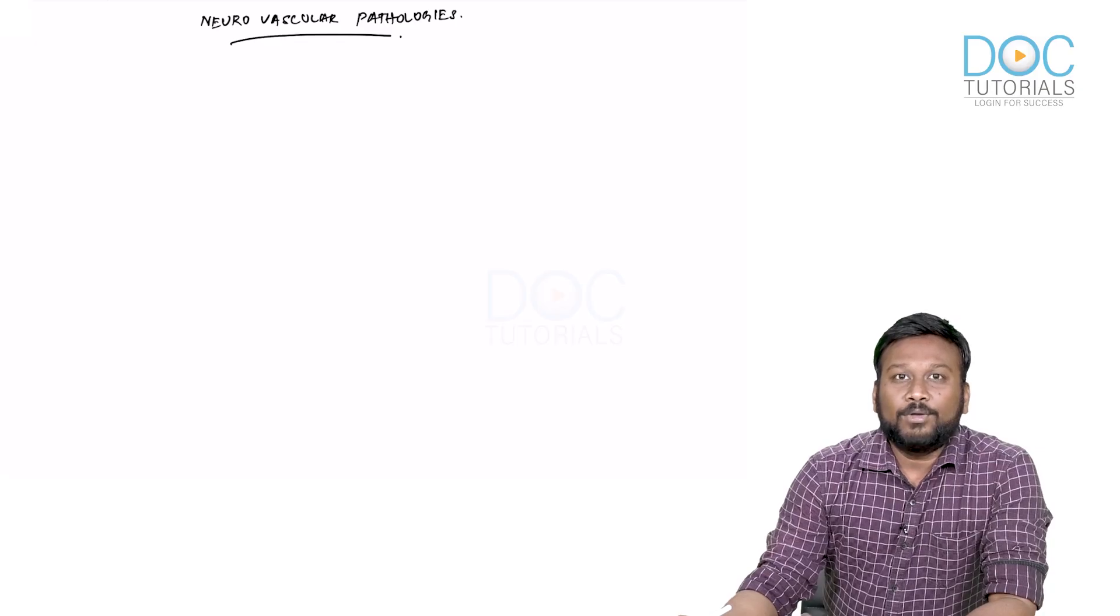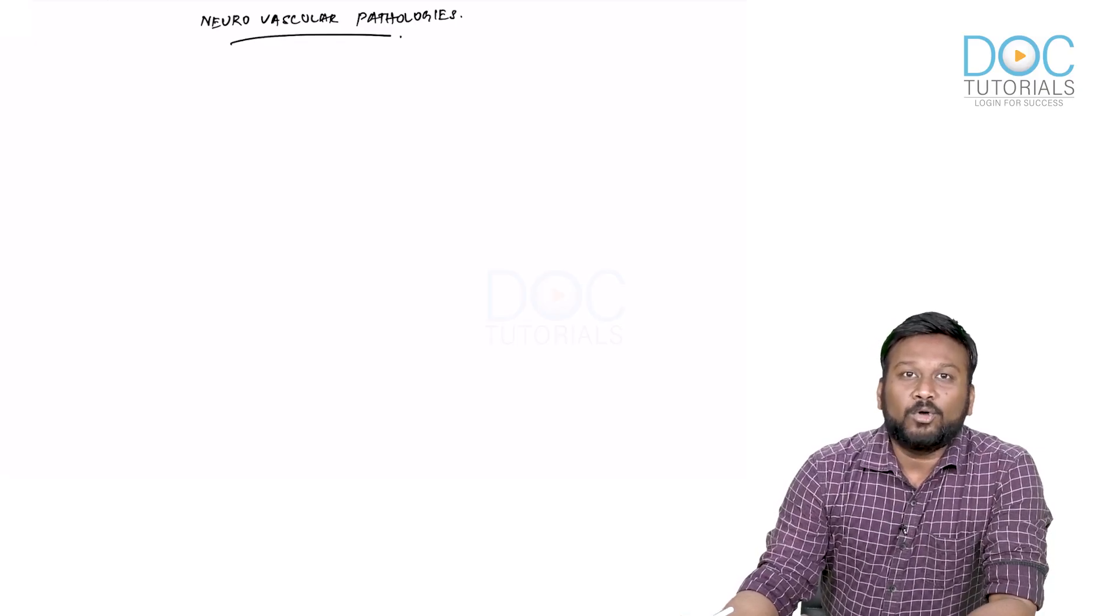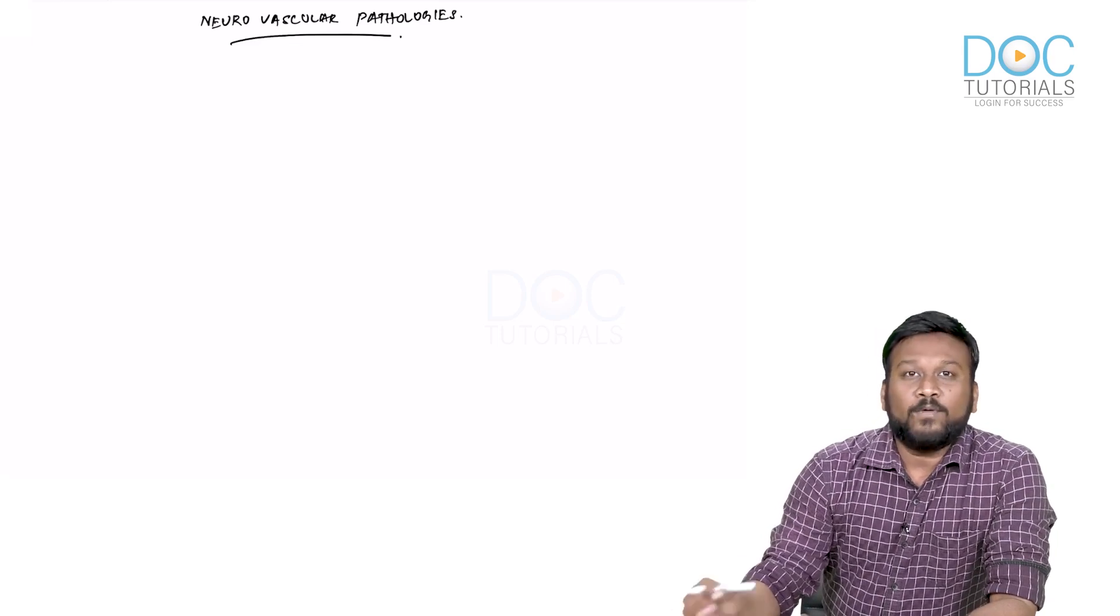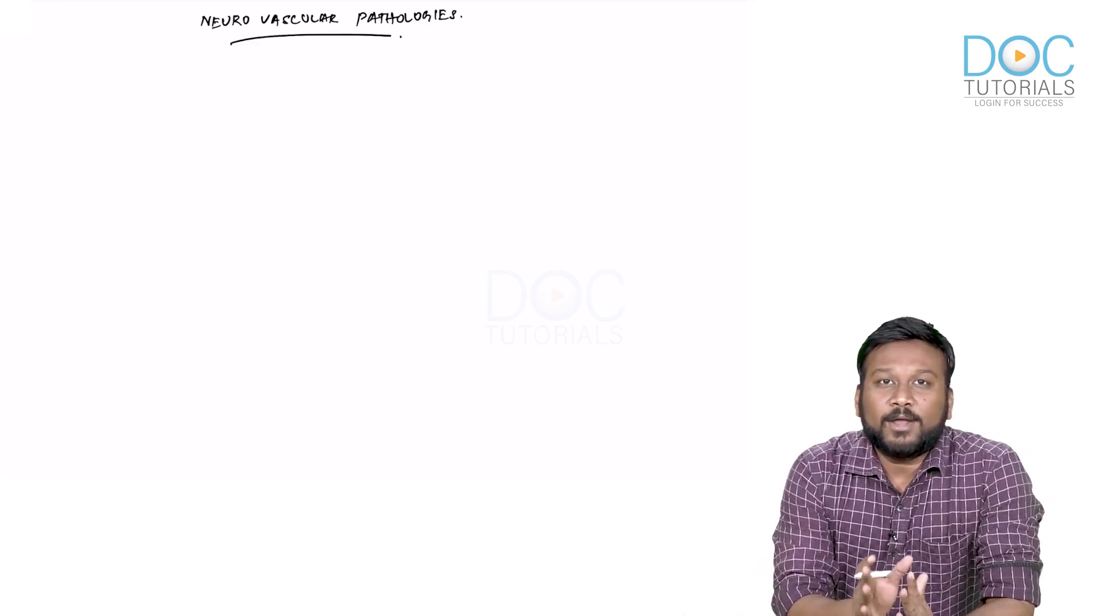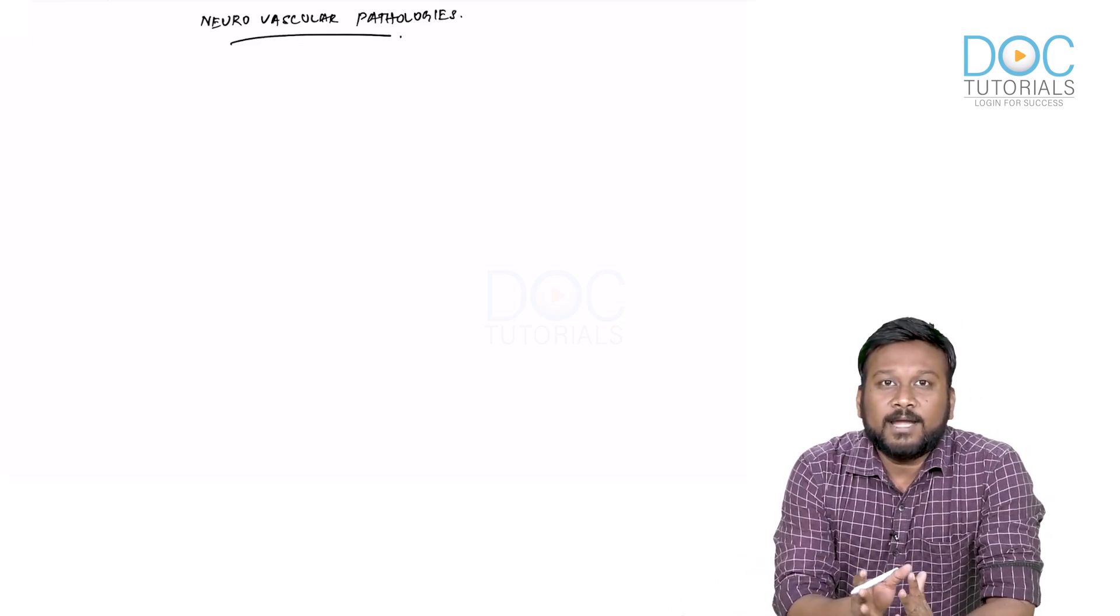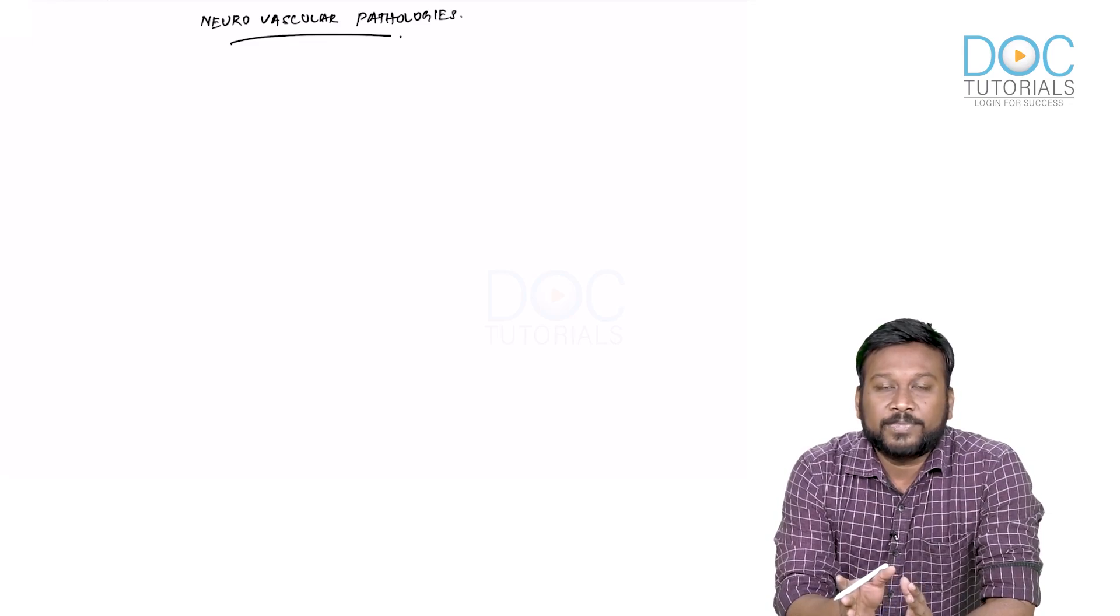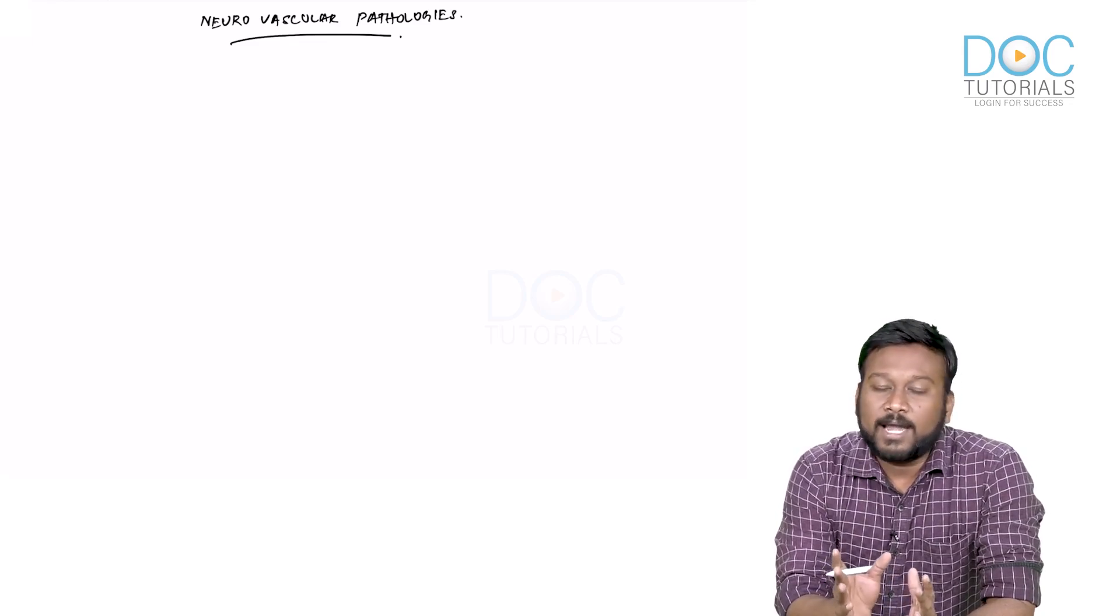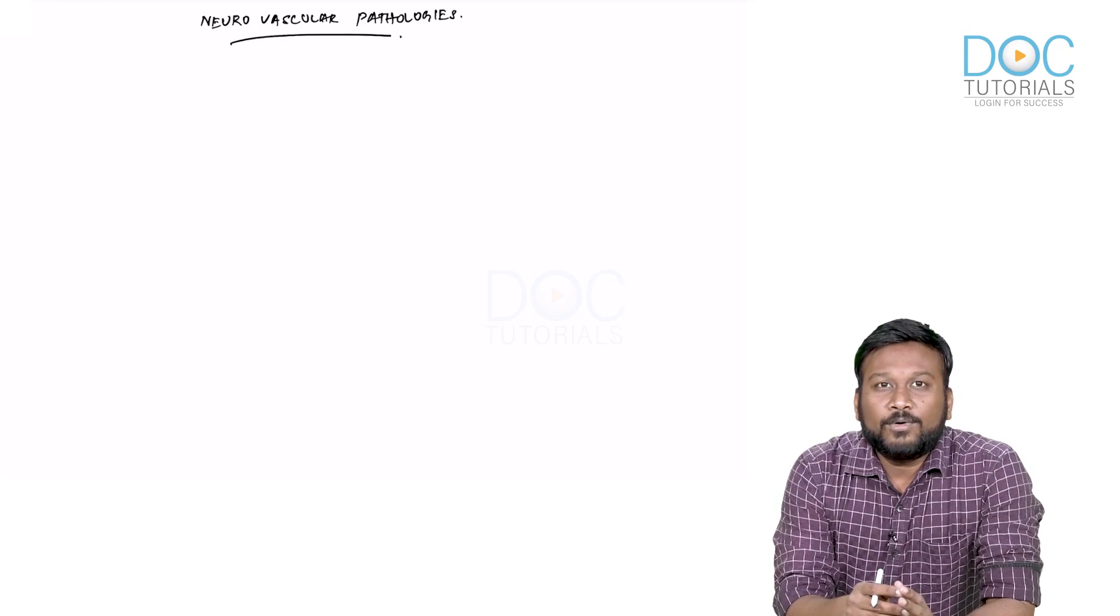Now we are going to discuss neurovascular pathologies. Neurovascular pathologies means pathologies related to blood vessels of the brain and of course the spinal cord as well.